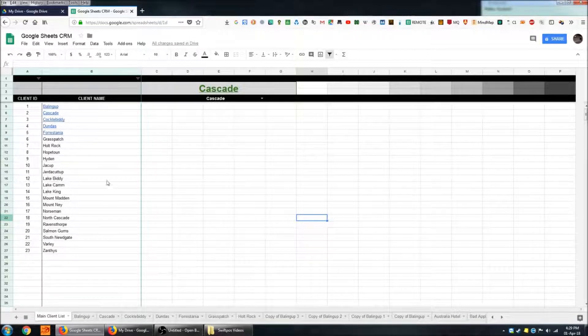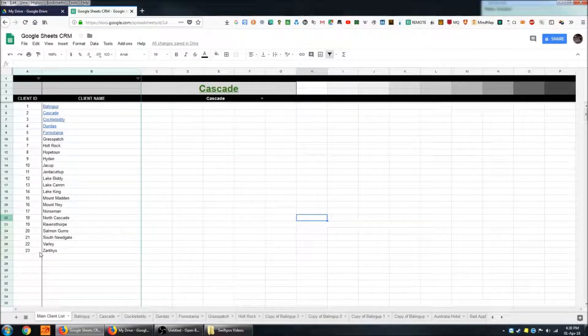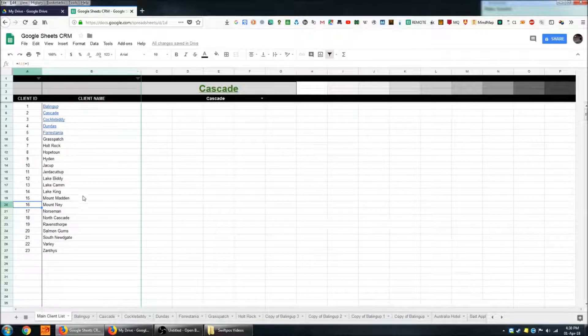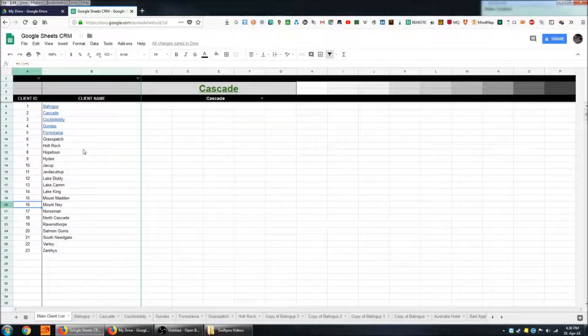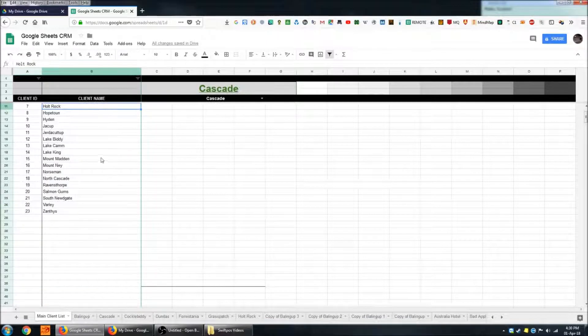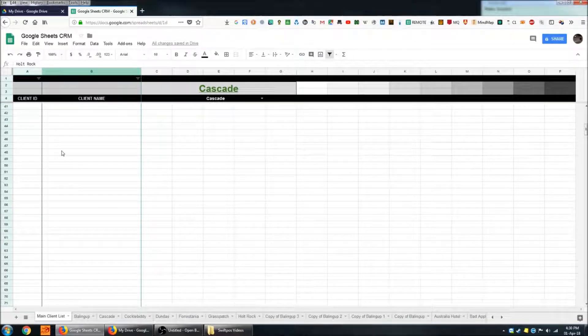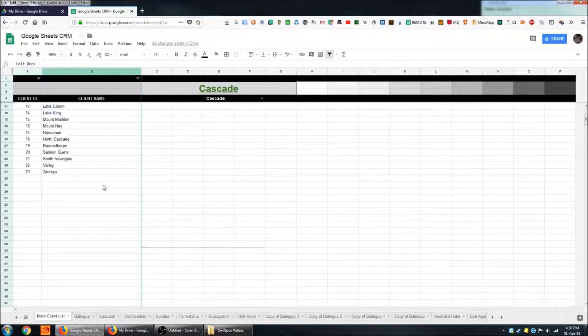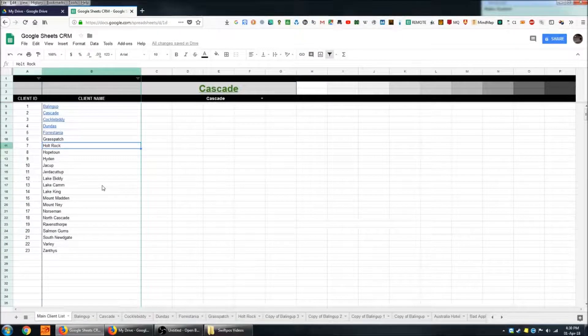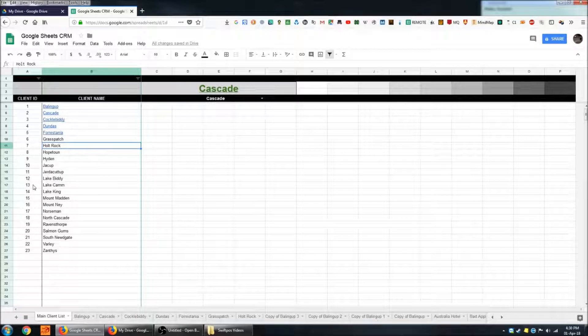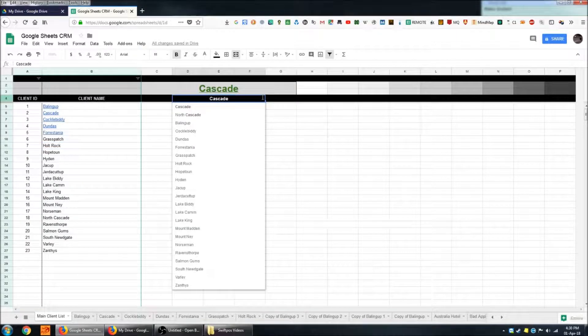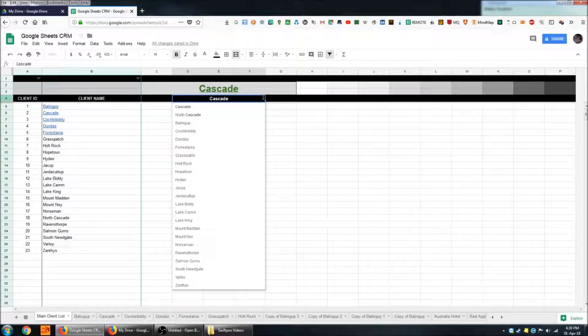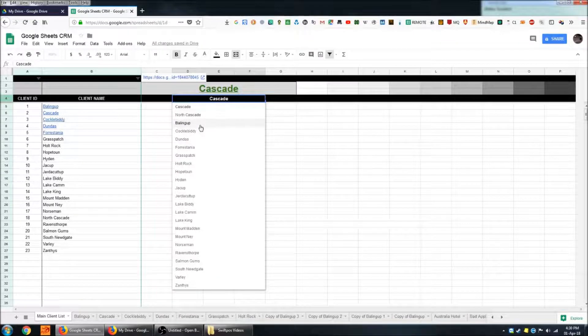Over on the left hand side you have a column for client ID and the next column across is a list of all of your customers. If you had lots and lots of customers and this proceeded all the way down the bottom here you could actually use something like data validation like I've got here for an easier way to search for the customer that you're looking for.